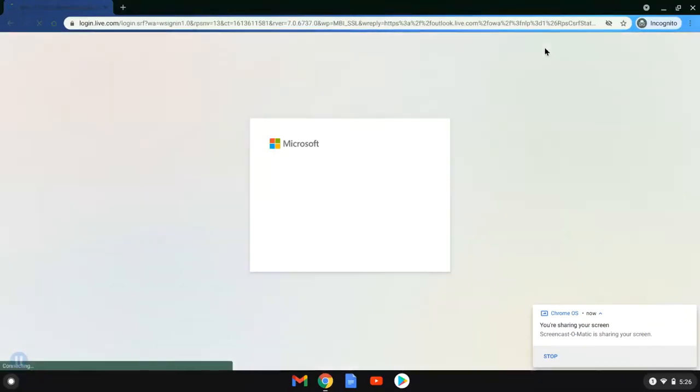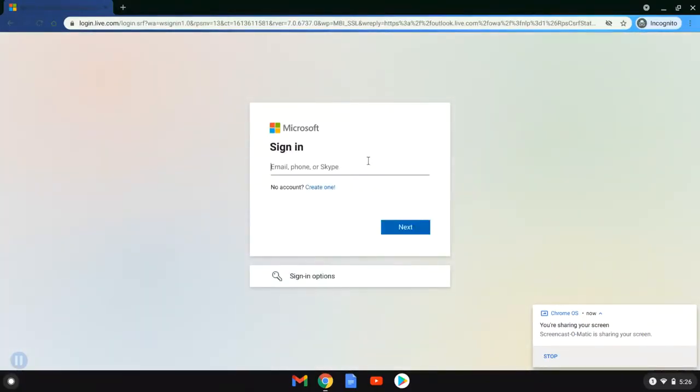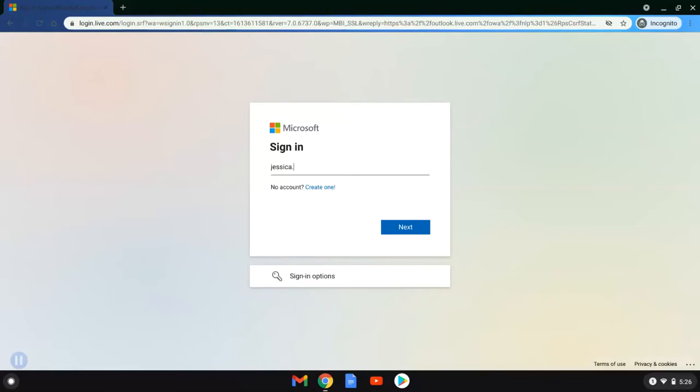Good morning, everyone. We are working on recovering our password for our Outlook account this morning. We're going to start by entering our username.